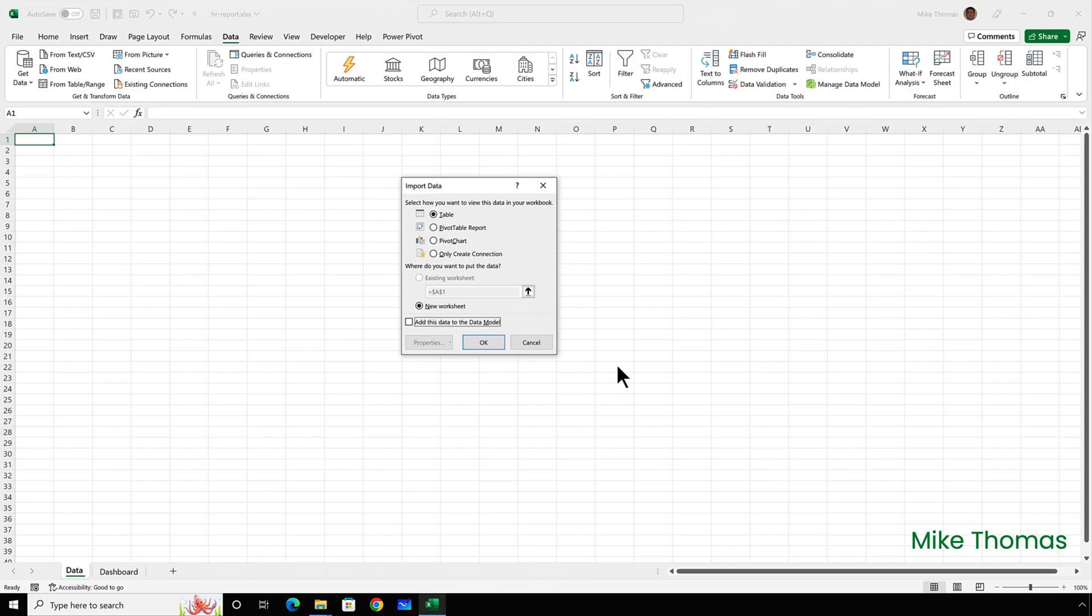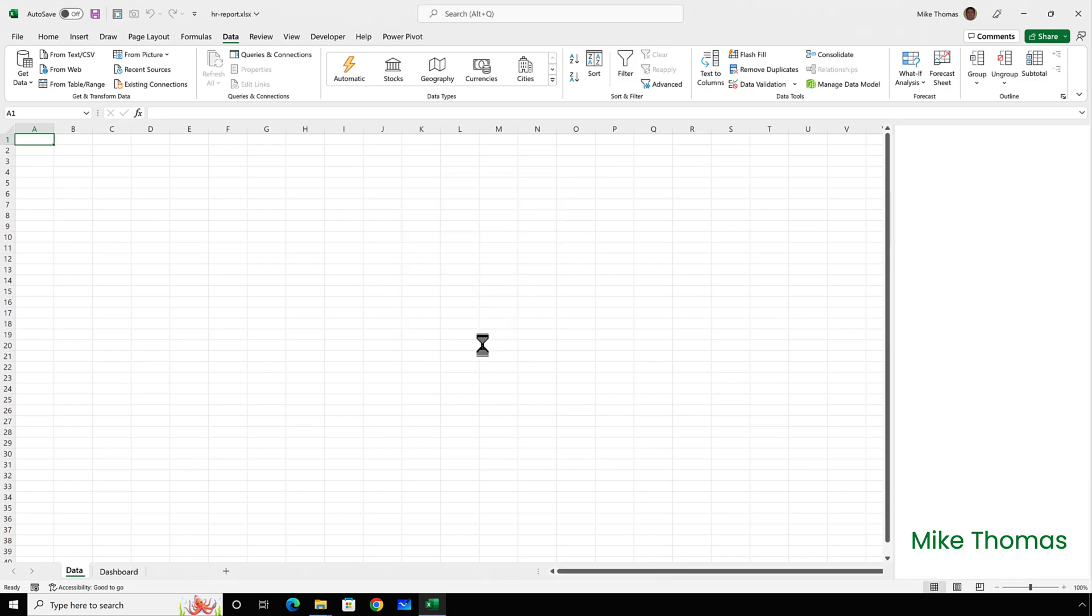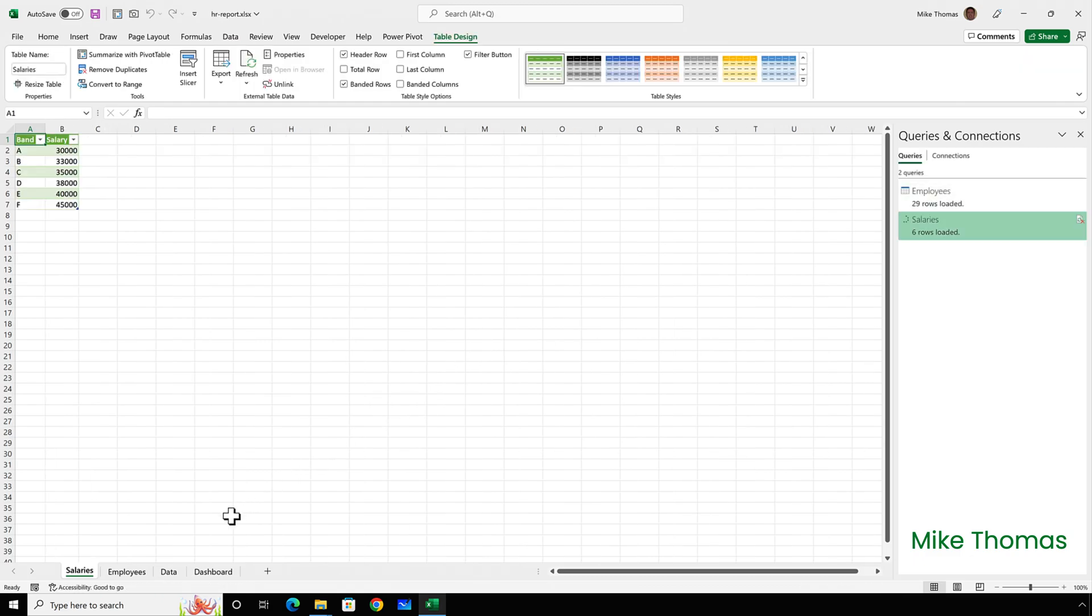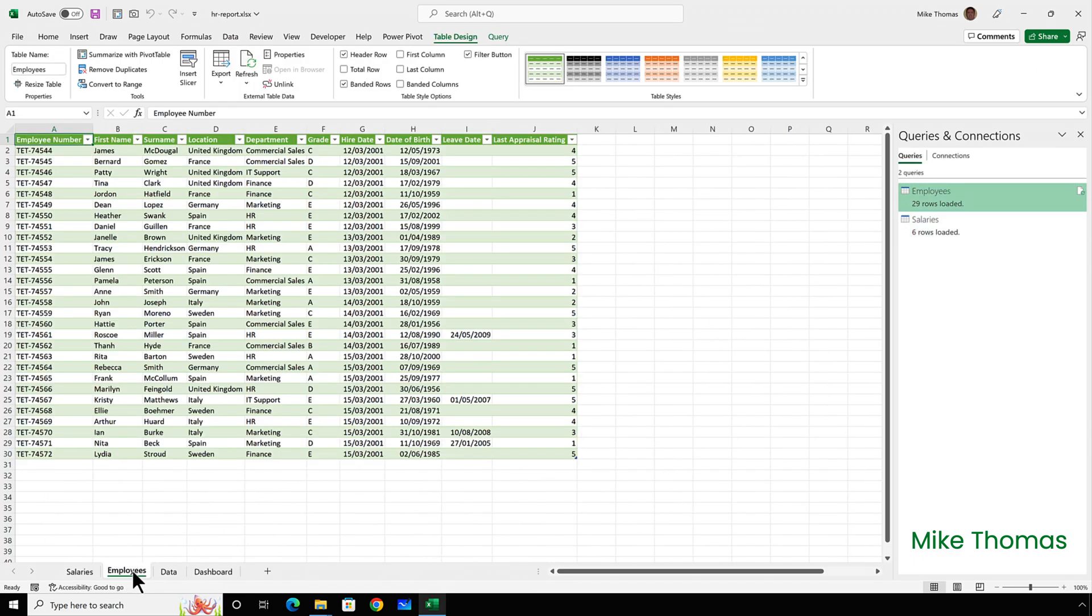Because I've selected more than one data source, it won't allow me to choose existing worksheet. The only downside of this is it forces me to put each data set into a new worksheet. So I'll go ahead and click on OK. And now it's created two new sheets, salaries and employees.